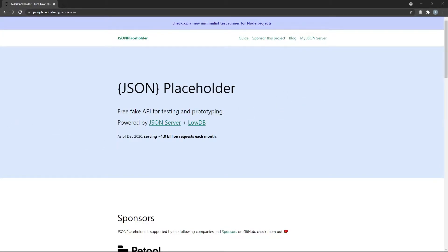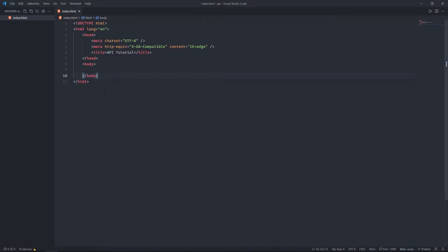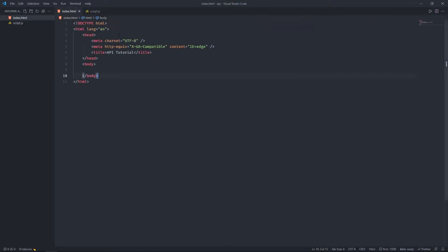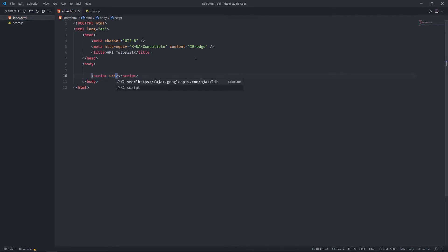Let's open the text editor. I already created an HTML file with the basic skeleton. Now I'm going to create a JavaScript file called script.js to write our code in, and then add it to the HTML using a script tag with the source set to script.js.